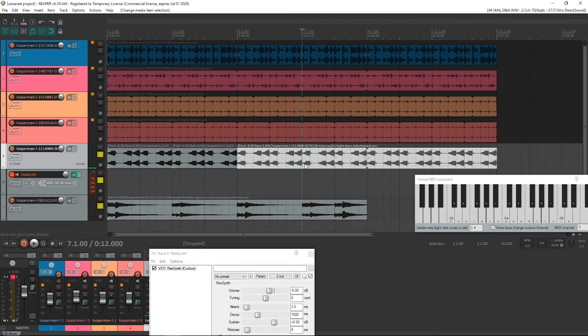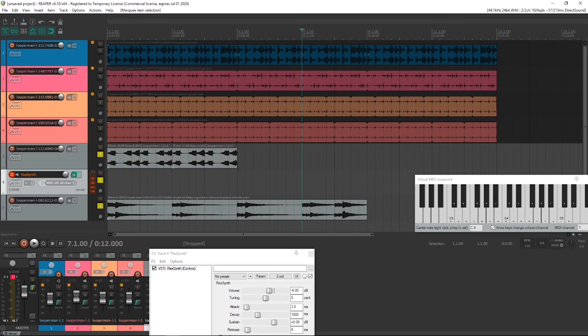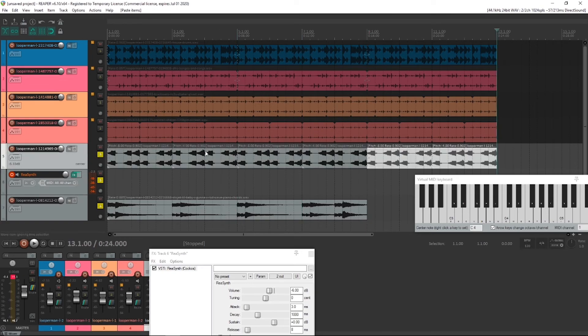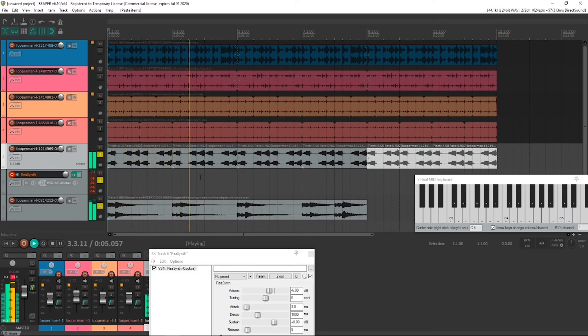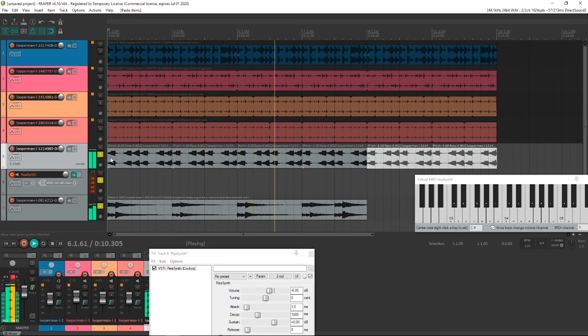And you'd have to obviously use that again. We could just grab both of those, copy that, select that track and paste, paste. And then we'd have our, that sort of fits, you know, that'll do.